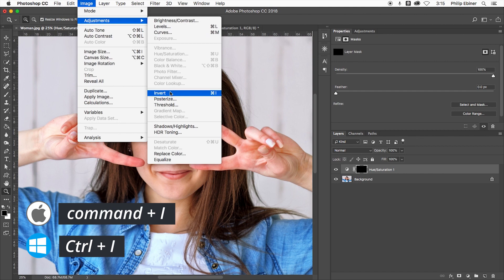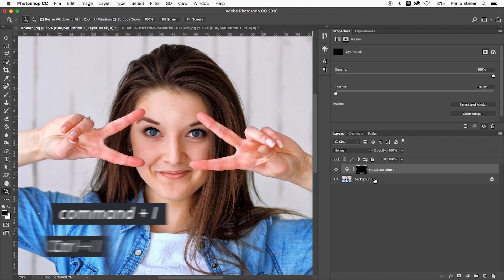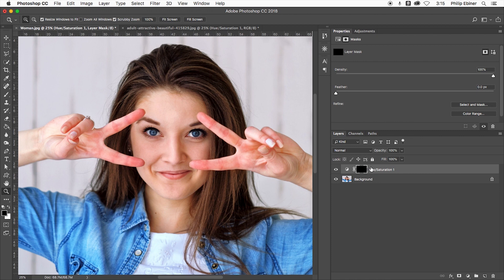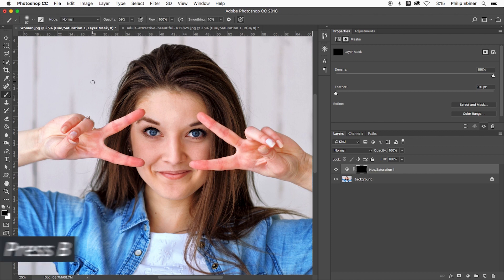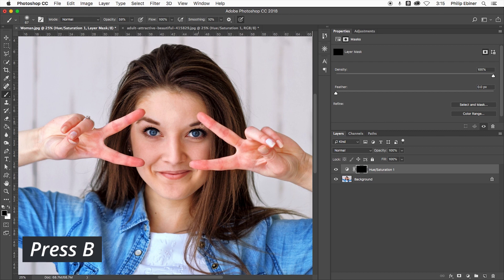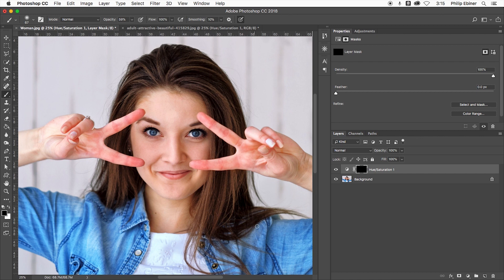that'd be Control I on a PC, it gets rid of this adjustment. It makes it all black. I can use the brush now—B on your keyboard—to bring up the brush to manually paint back in some of this adjustment.